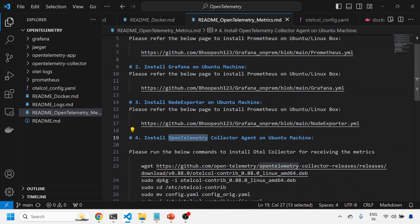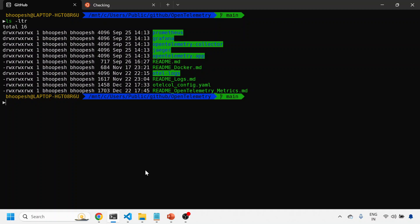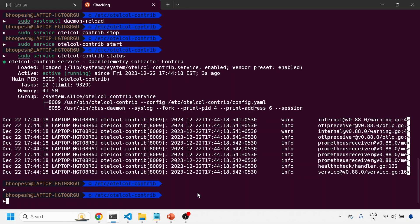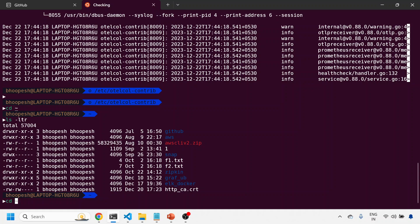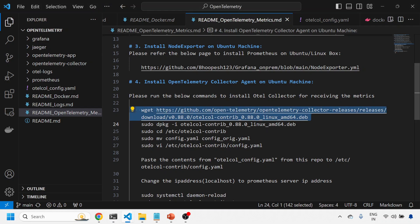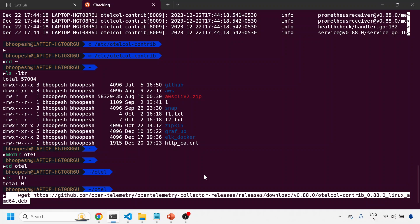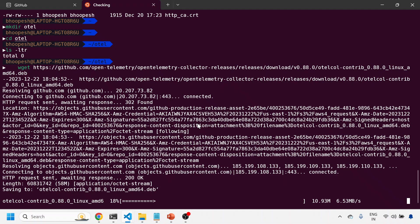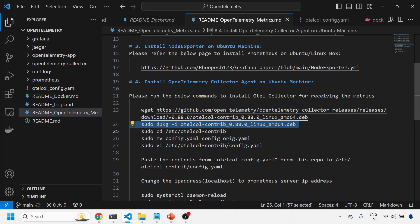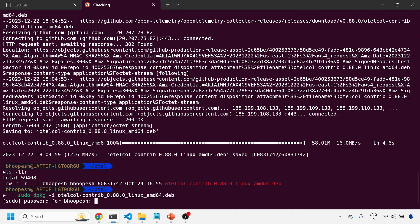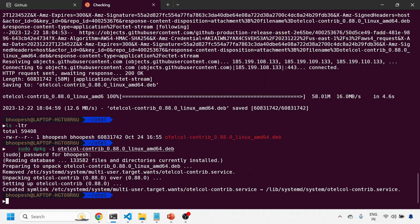Now the final step is to install the OTel collector agent onto the Ubuntu machine. First, we get the binary. I'll navigate to my monitoring folder, create another folder called 'otel', and run the download steps. Once the file is downloaded - the file is downloaded. This is the OTel collector version coming directly from the releases page. I'll do an unpackage of this, which creates the binary in the same location.